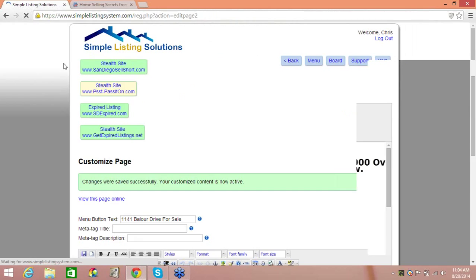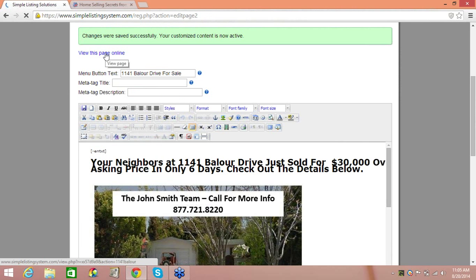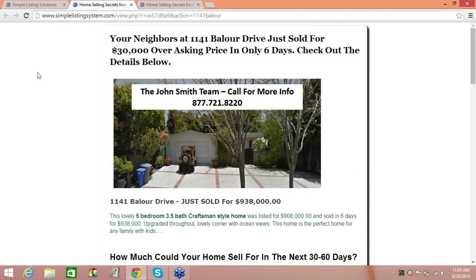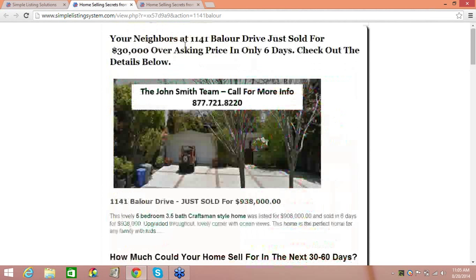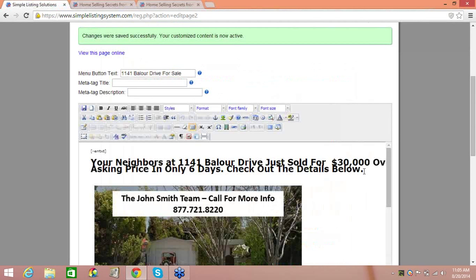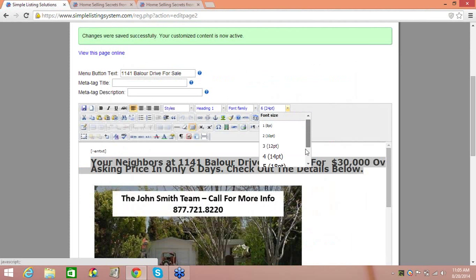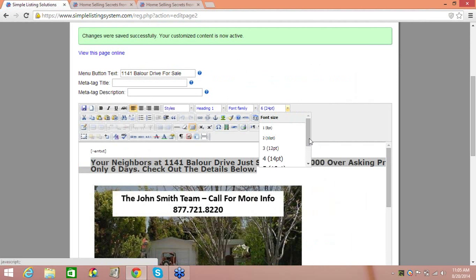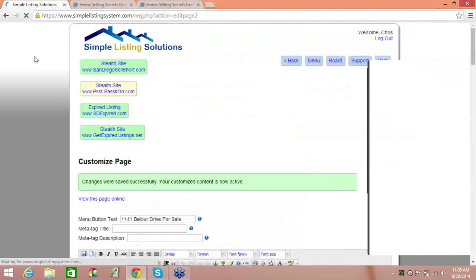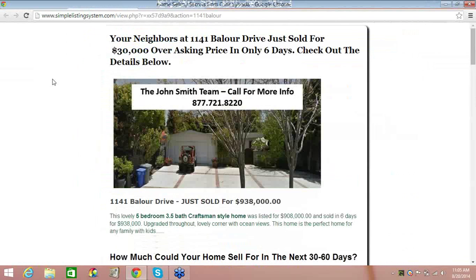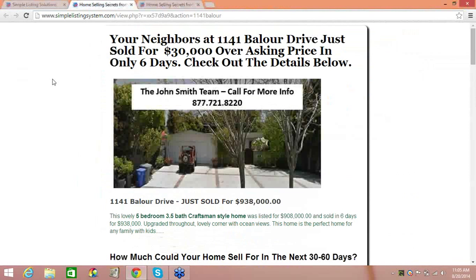Now I can make a new headline. I'll put my cursor here and backspace through the existing headline. I'll write: 'Your neighbors at 1141 Ballure Drive just sold for $30,000 over asking price in only six days. Check out the details below.' Then I'll update the address below: '1141 Ballure Drive just sold for $938,000.' I'll add some property information — this lovely five-bedroom, three-and-a-half-bath home was listed for $908,000 and sold in six days for $938,000, upgraded throughout, lovely corner lot with ocean views. I'll click Submit to save. I just created a new squeeze page for 1141 Bloor Drive in about seven minutes.